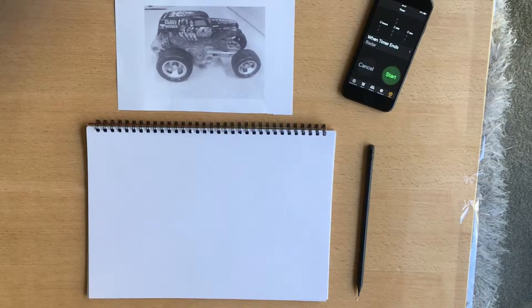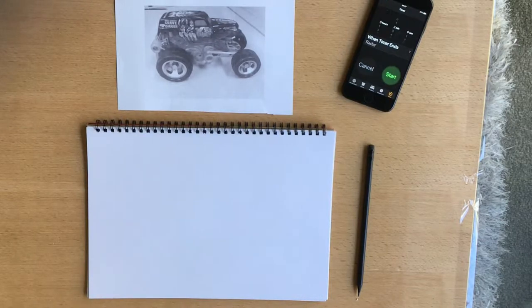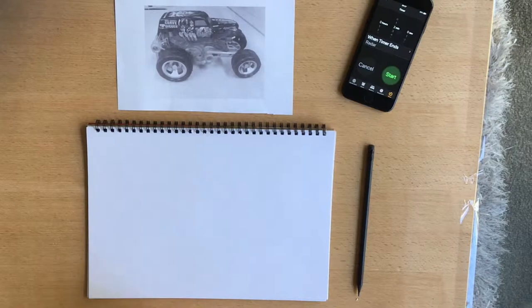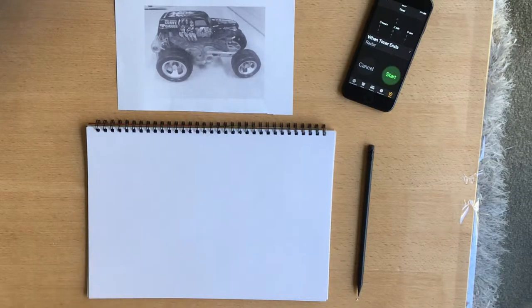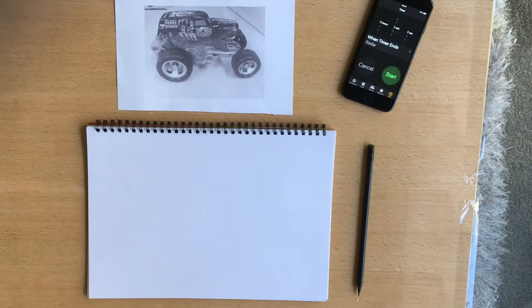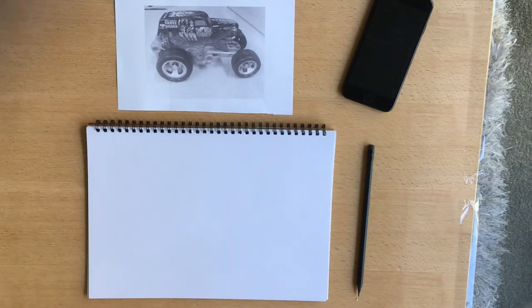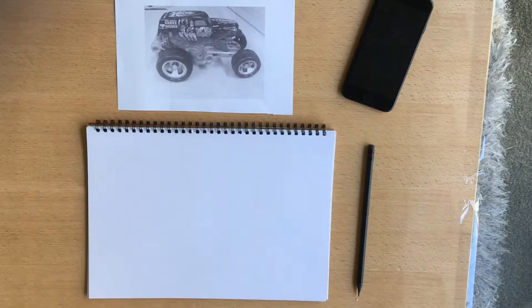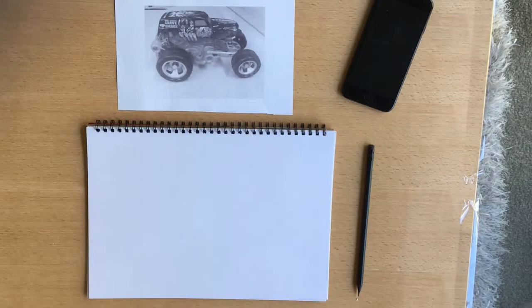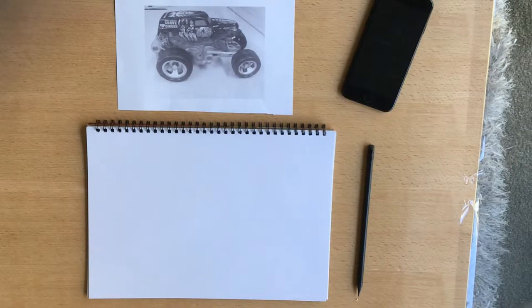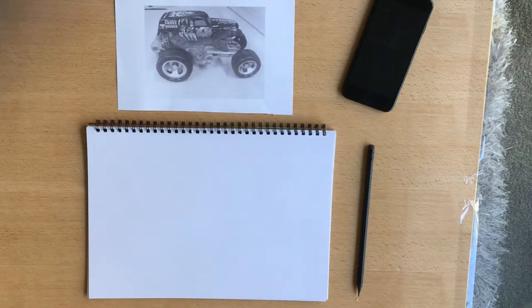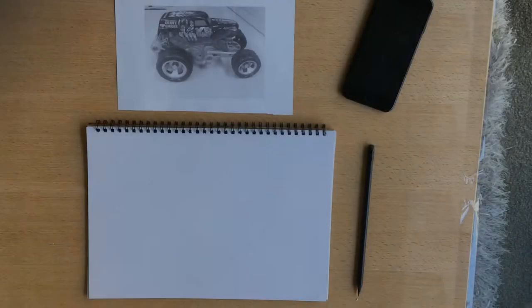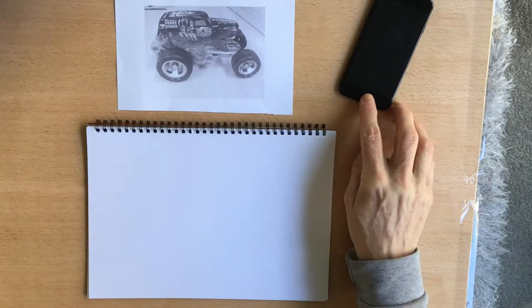This exercise is called Trial and Error Drawing and what it's trying to show you is that whenever we try to learn something, we make an effort, we do something and then we evaluate the results of what we've done and then we try to improve them. And this is an ongoing process and scientists, mathematicians, engineers, artists, we all do this all the time. So this exercise will illustrate that.